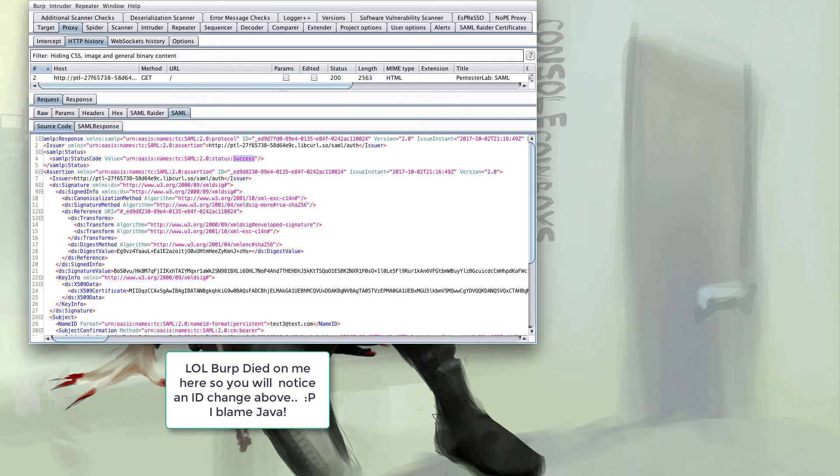The next line denotes our authentication request with the identity provider was a success. This is important as we now have a successful example request to understand how to attack the target application either by replaying this request or by modifying a request in transit. Below this we have the assertion part of the SAML request containing the issuer which of course is the identity provider which issued this assertion.